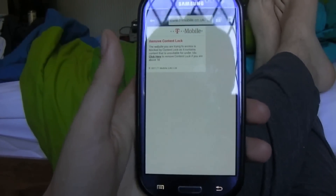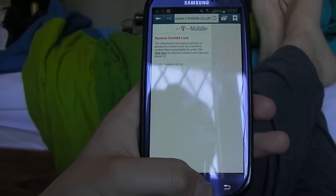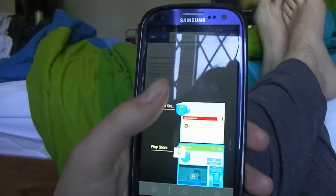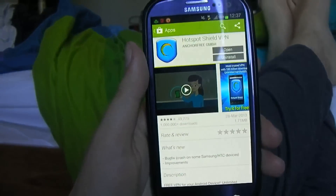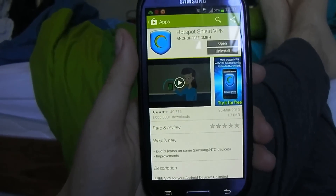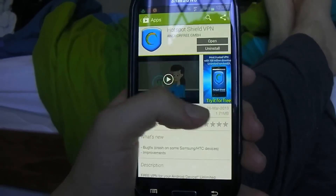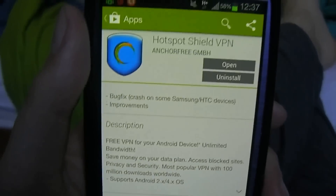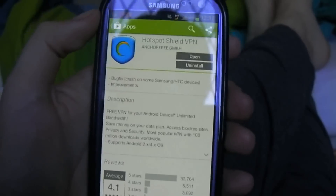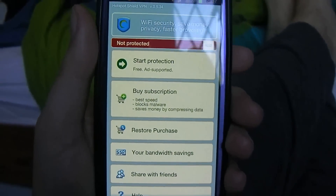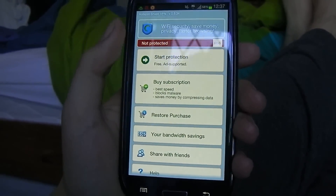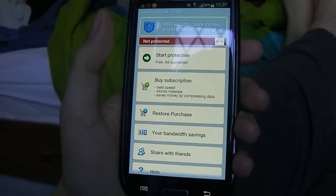But I know of an app which can actually bypass these content locks. On the Google Play Store you want to search for an app called Hotspot Shield VPN. This is the app here, and when you have installed it, open it up and it will come with a screen like this.